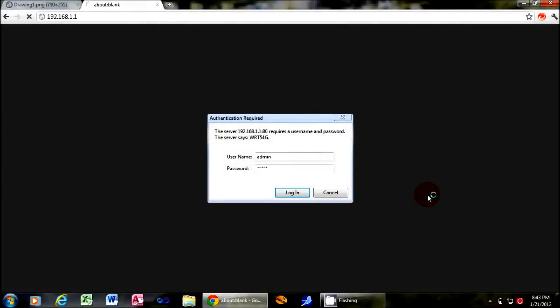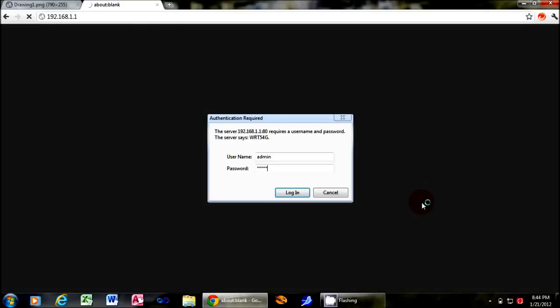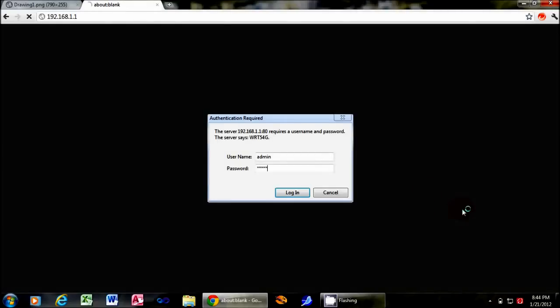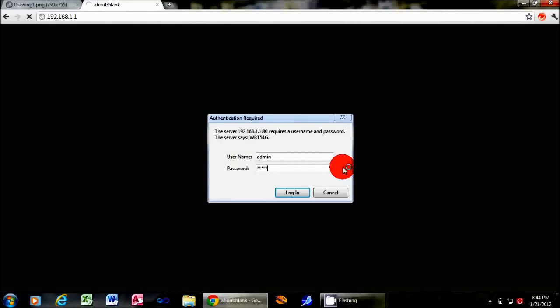In my last video, I showed you how to get Tomato onto your router and I want to show you one of the cool things you can do with it. So log into your router.